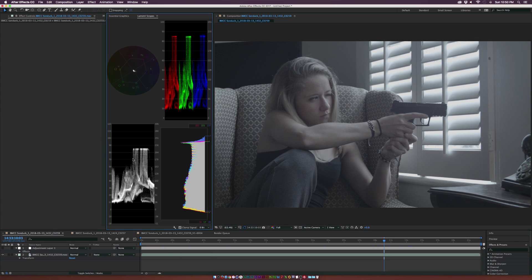So this is the waveform. This is the vectorscope. This is the RGB parade, and this is the histogram. I just call it RGB because we have RGB here. Let's go ahead and talk about what's going on here and what we're seeing.